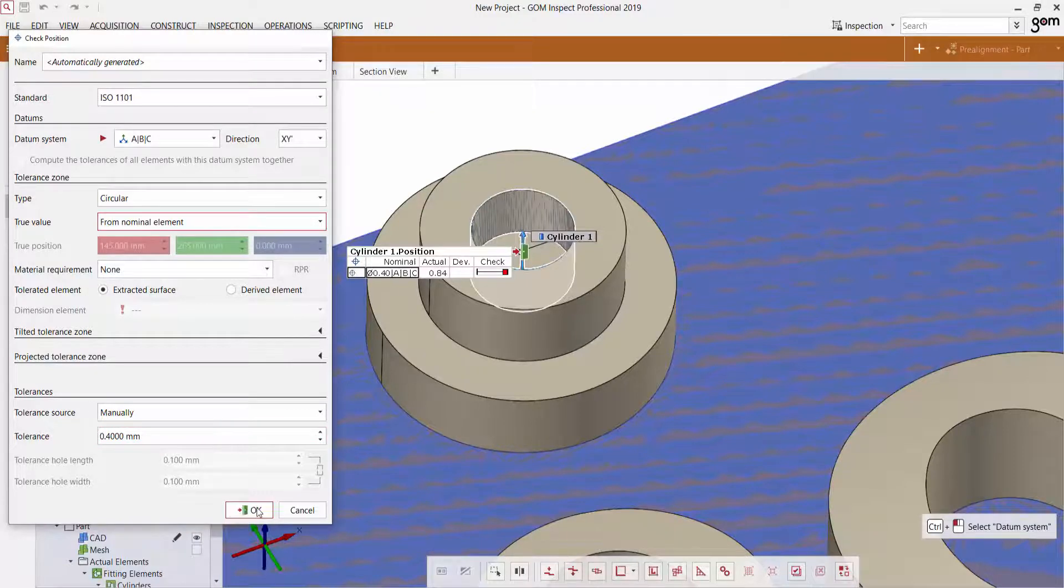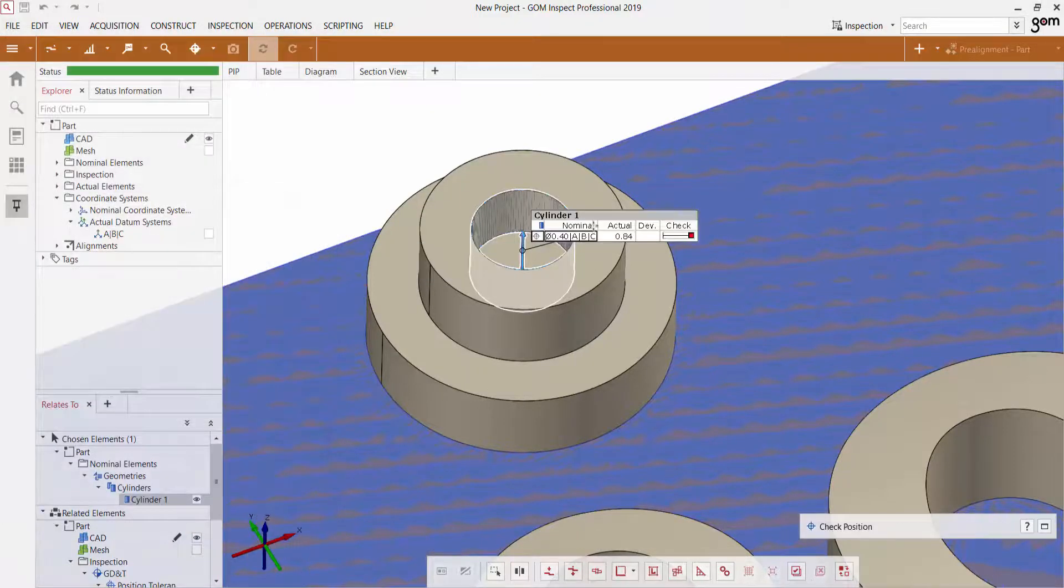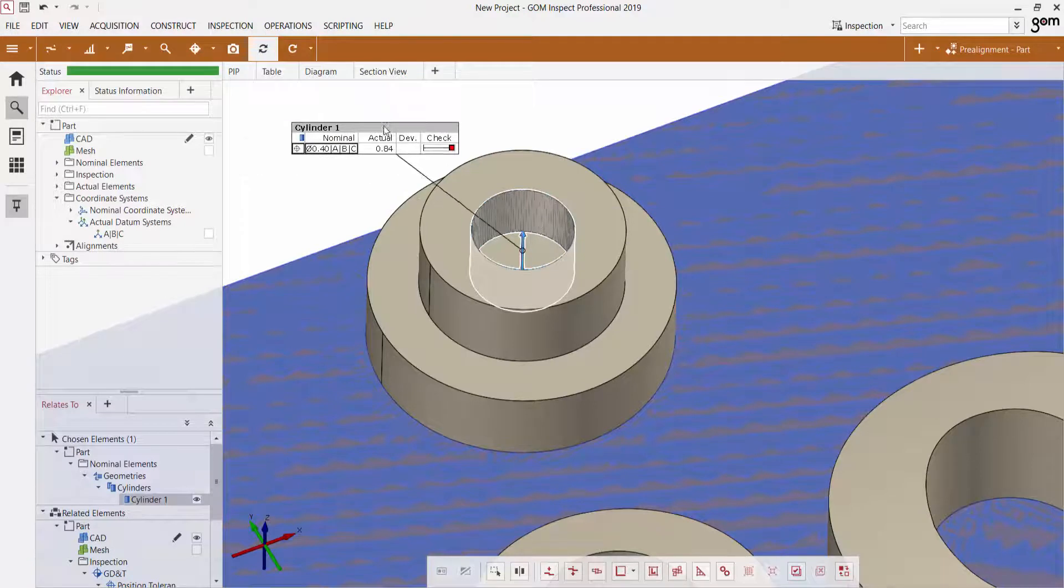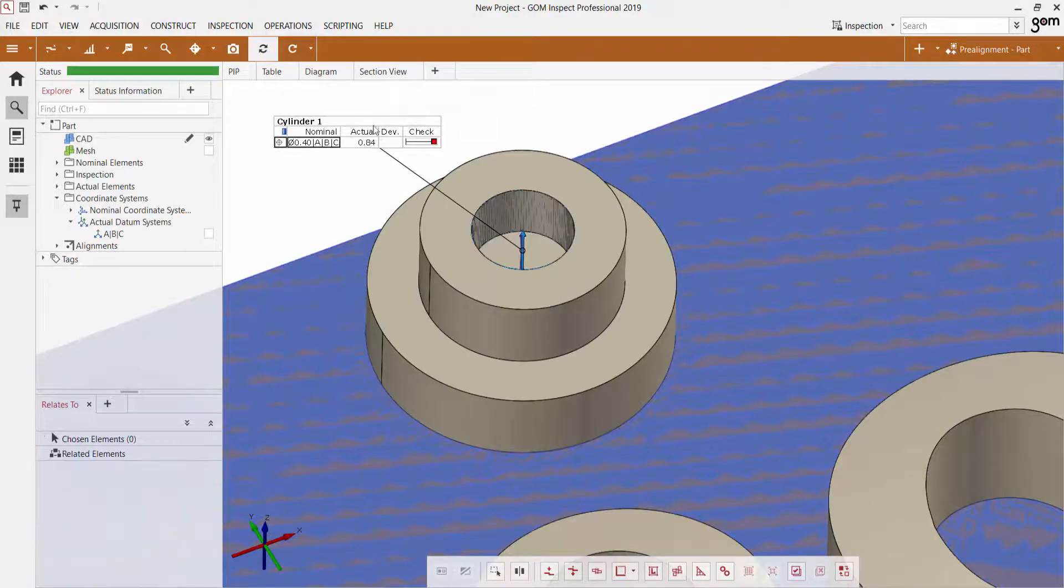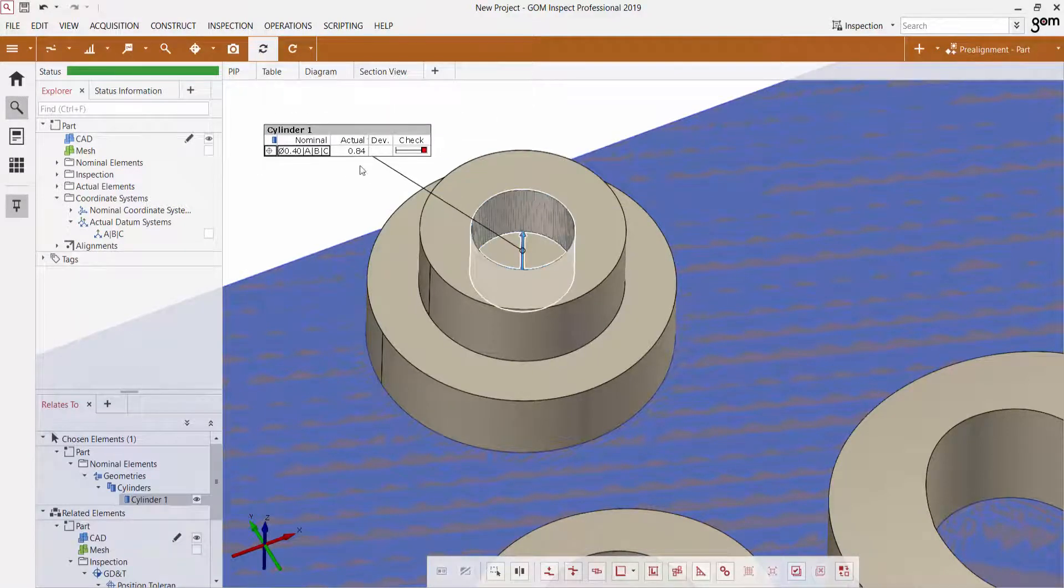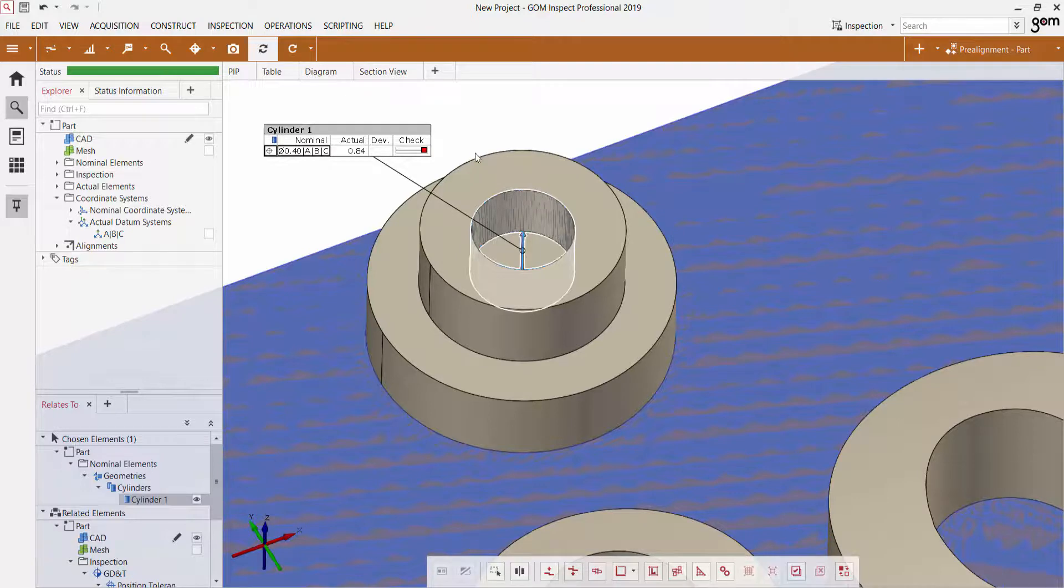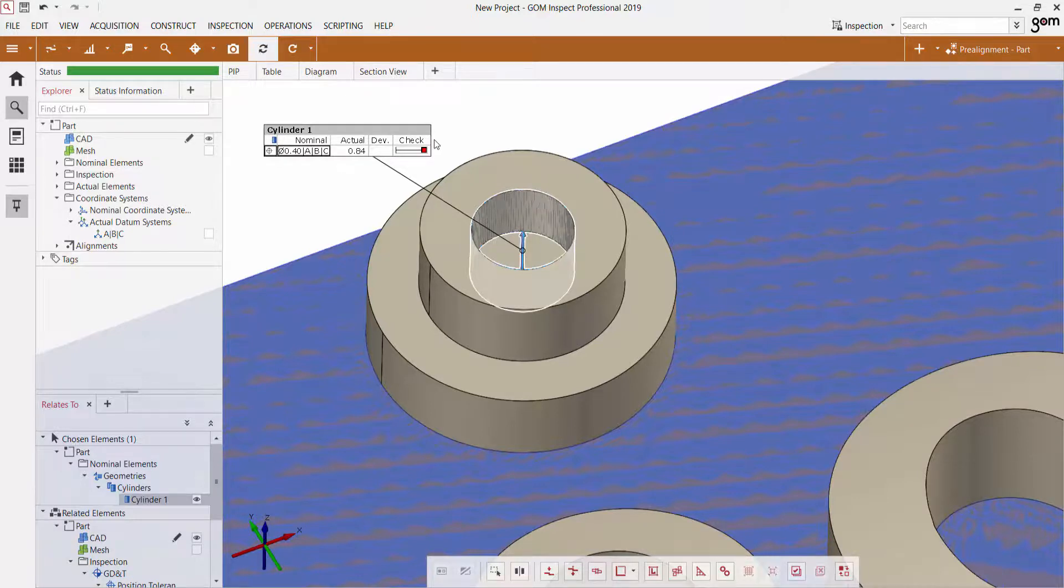Let's leave it at 0.4. And very quickly, I'm able to apply a circular position check relative to the A, B and C planes that we created earlier on to check the flatness.